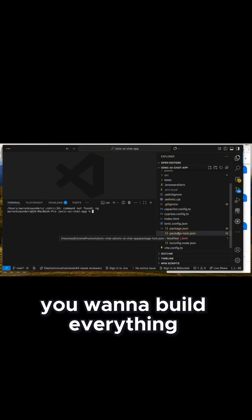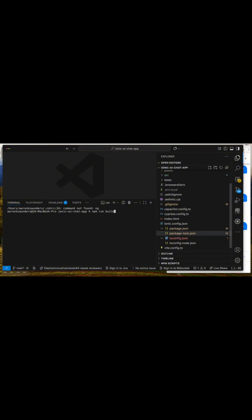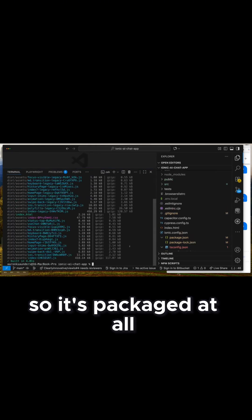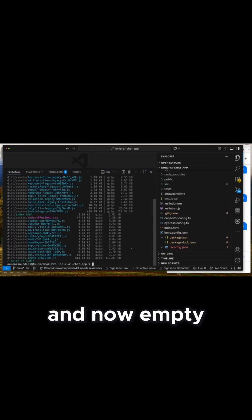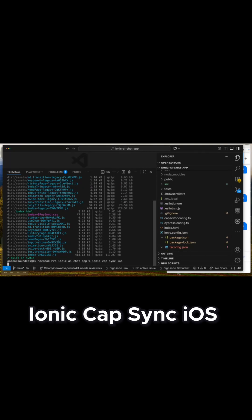The first thing you want to do is build everything. So npm run build — it packages it all. And then now npx ionic cap sync iOS.